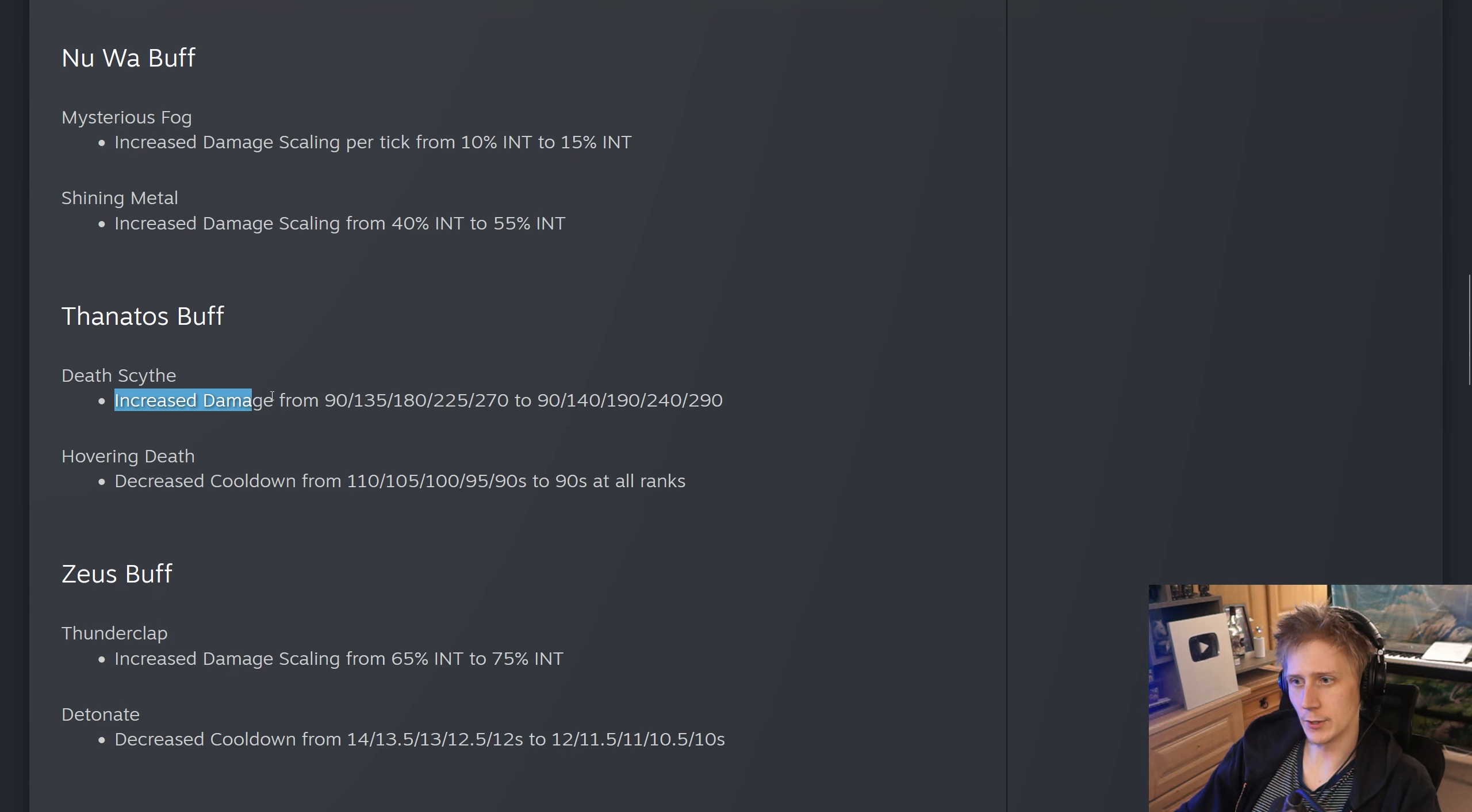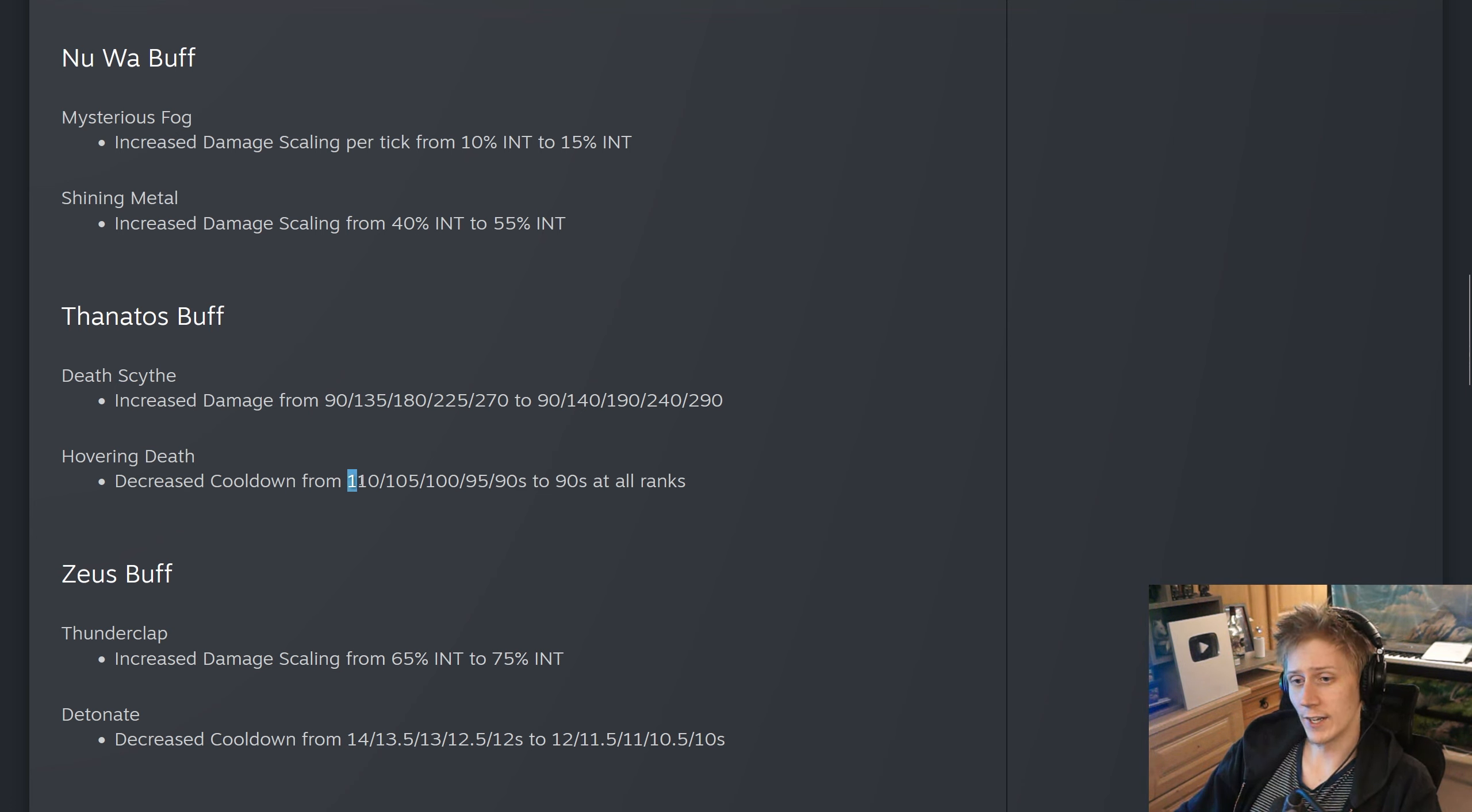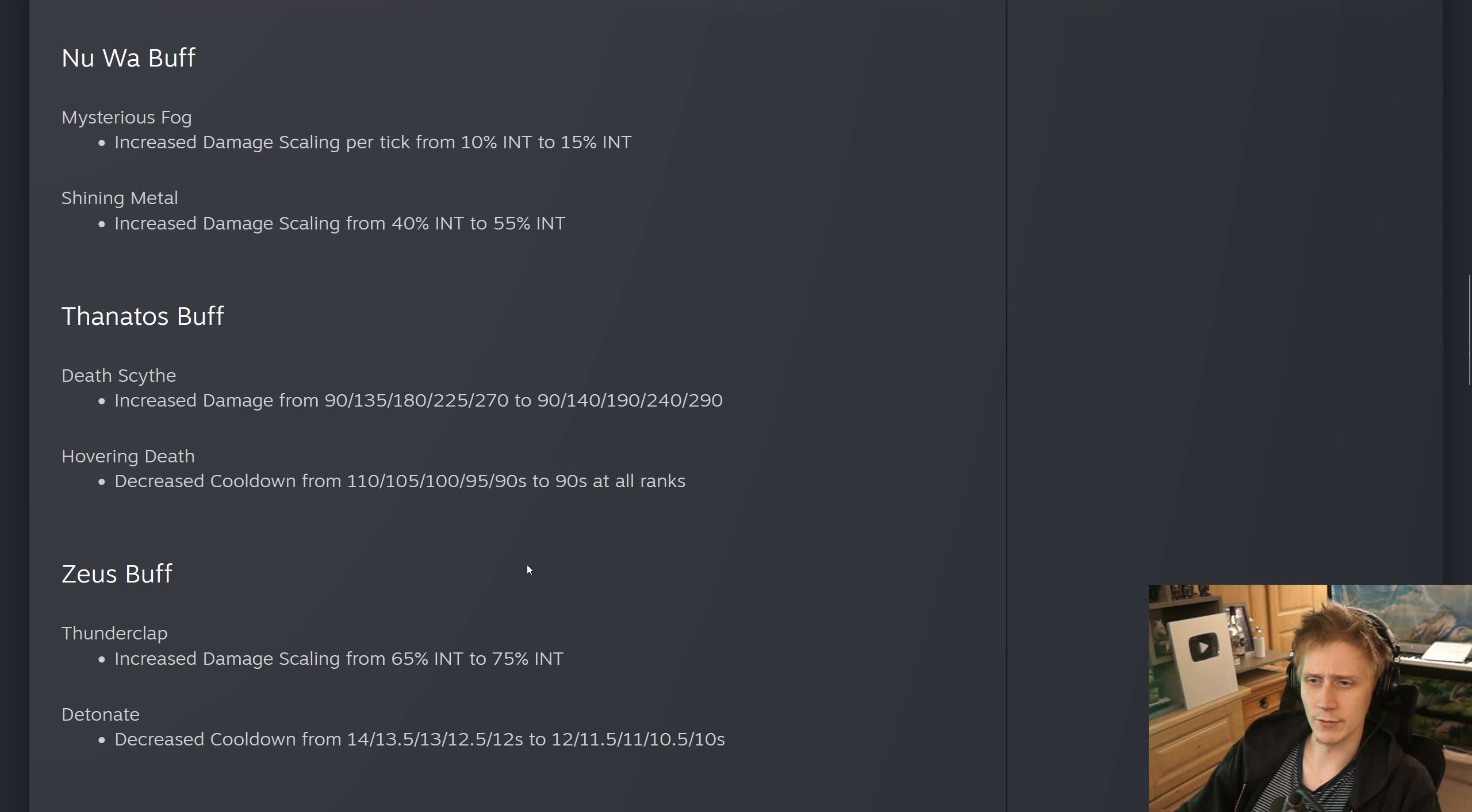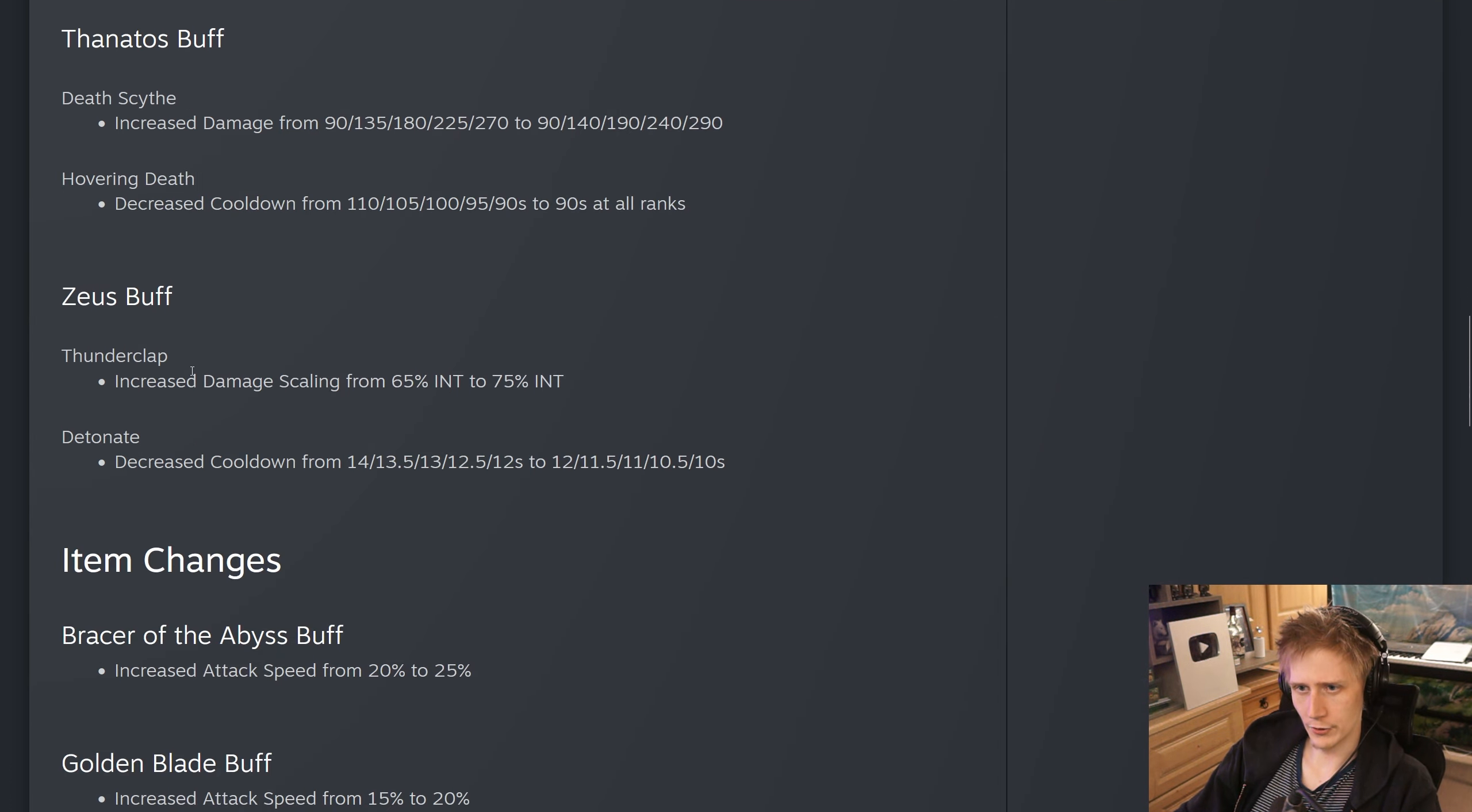Thanatos, they have increased the base damage on Death Scythe, more towards the later ranks of the ability. It's going to be 20 at rank 5, not at rank 1. And Hovering Death, they have decreased the cooldown from 110 down to 90. It's now just 90 at all ranks. I think this makes sense. I didn't even realize this was on 110 at rank 1. That's a very long cooldown for this kind of ultimate. Obviously, it is an execute, it's semi-global mobility. You don't want it to be on a 50 second cooldown or anything ridiculous. People have been complaining, rightfully so, that Death Scythe doesn't really feel like it hits as hard in Smite 2 compared to Smite 1. So jumping up that base damage a little bit will help, I suppose.